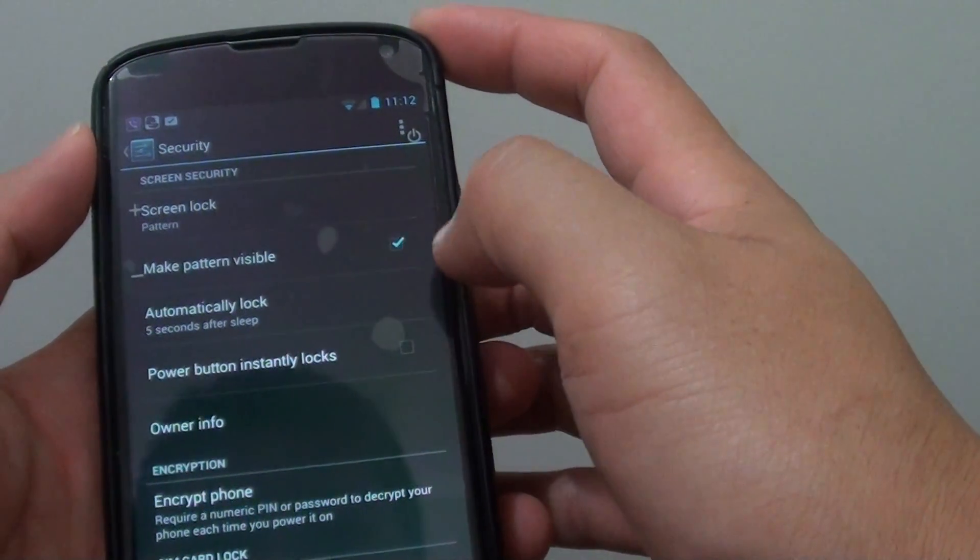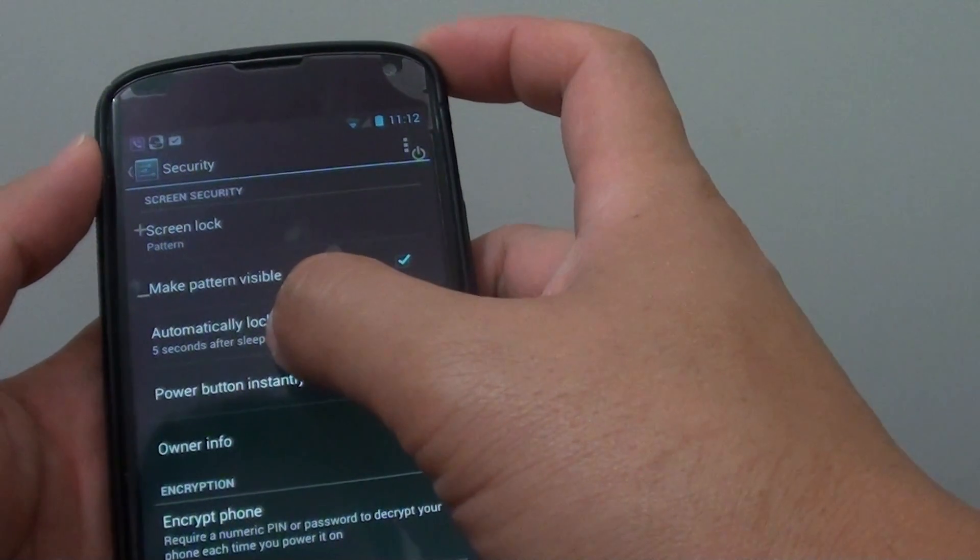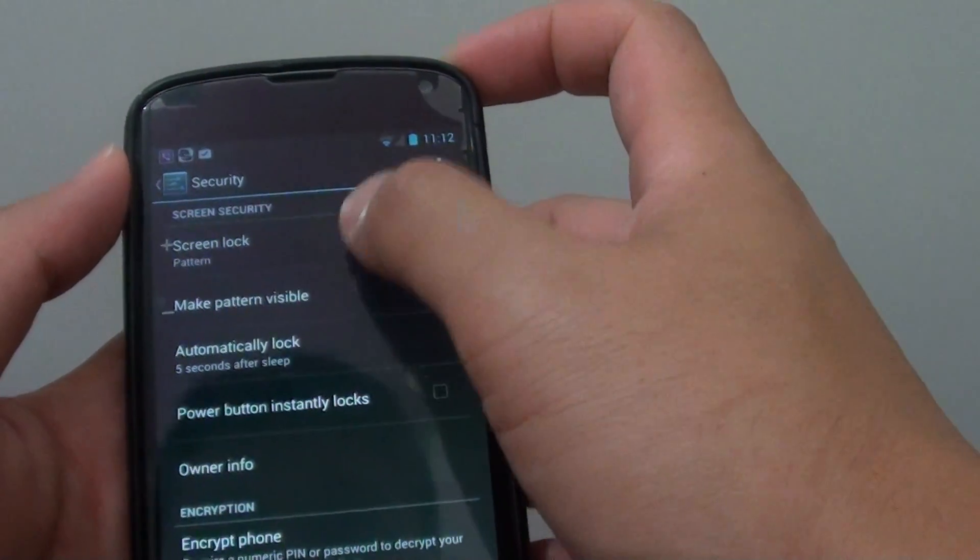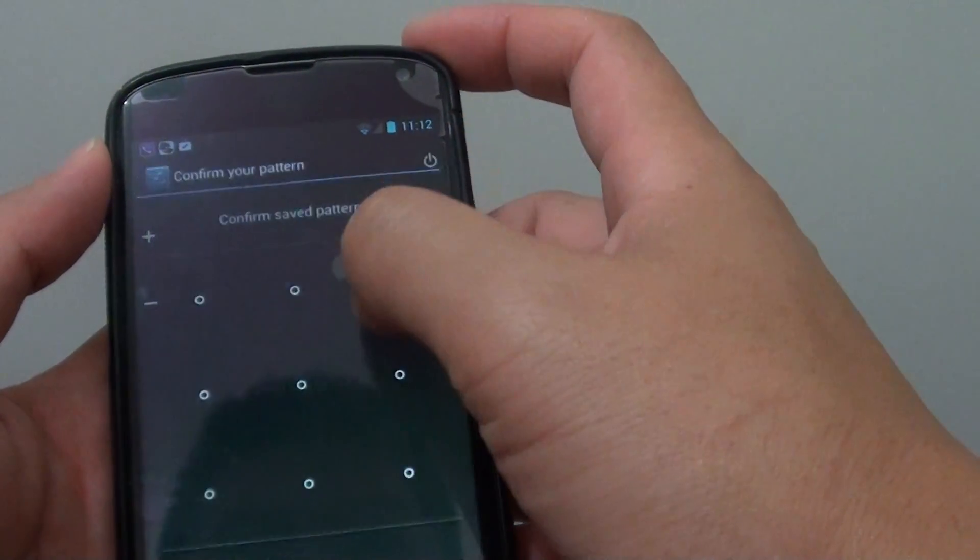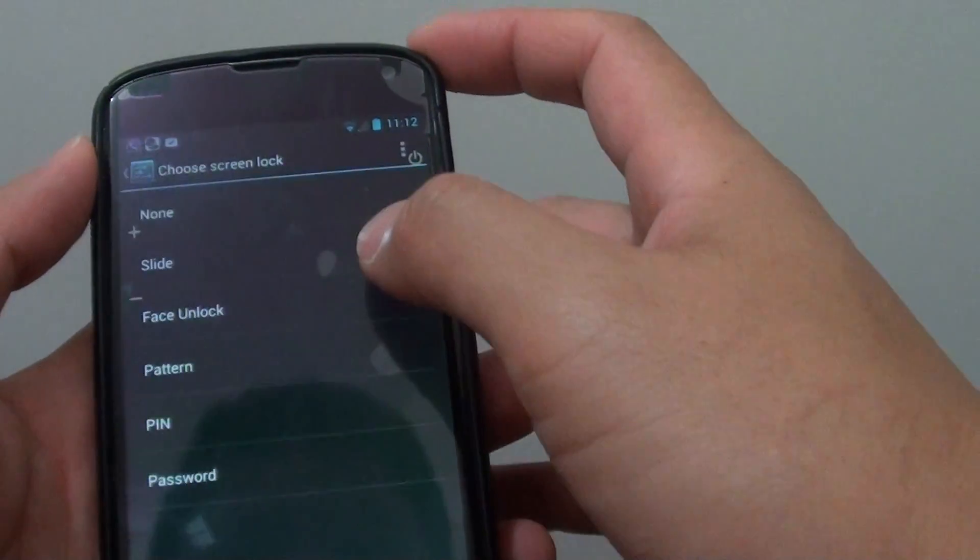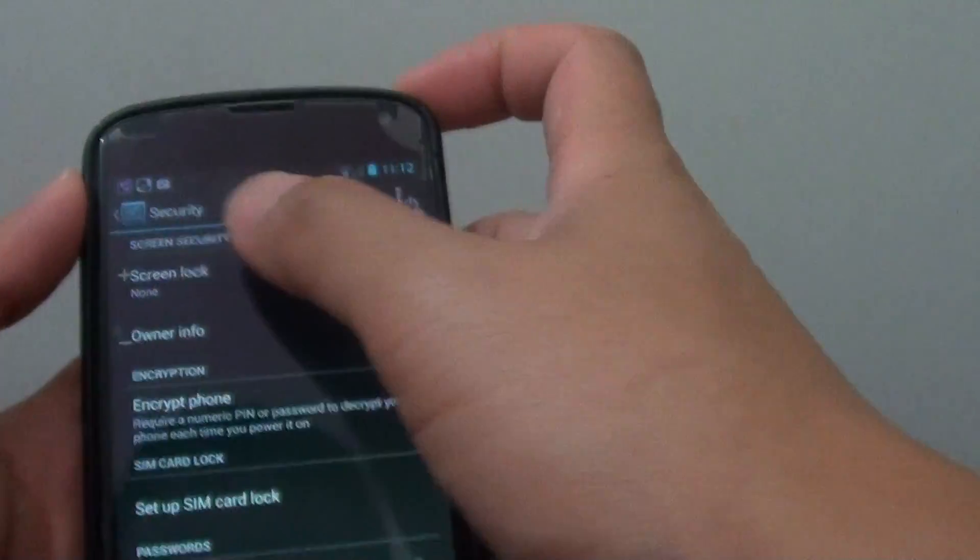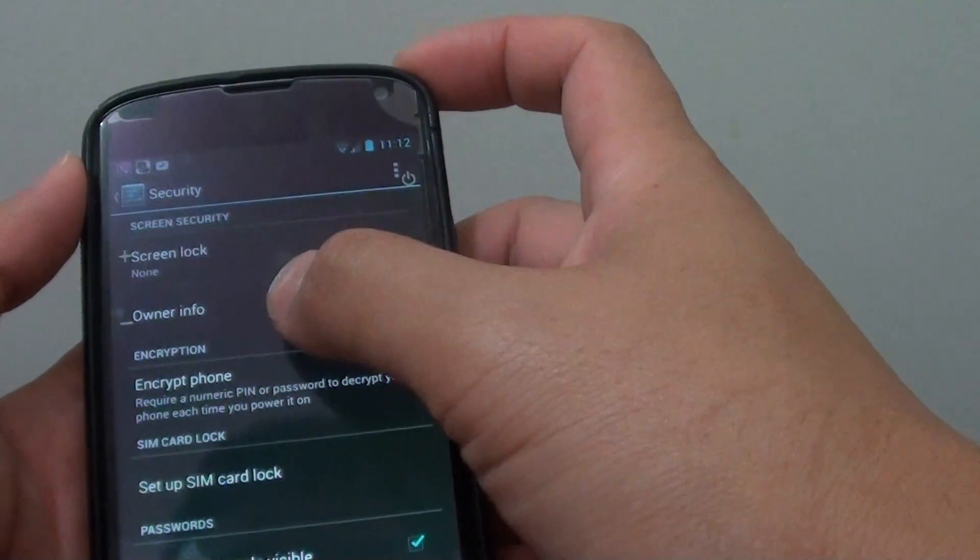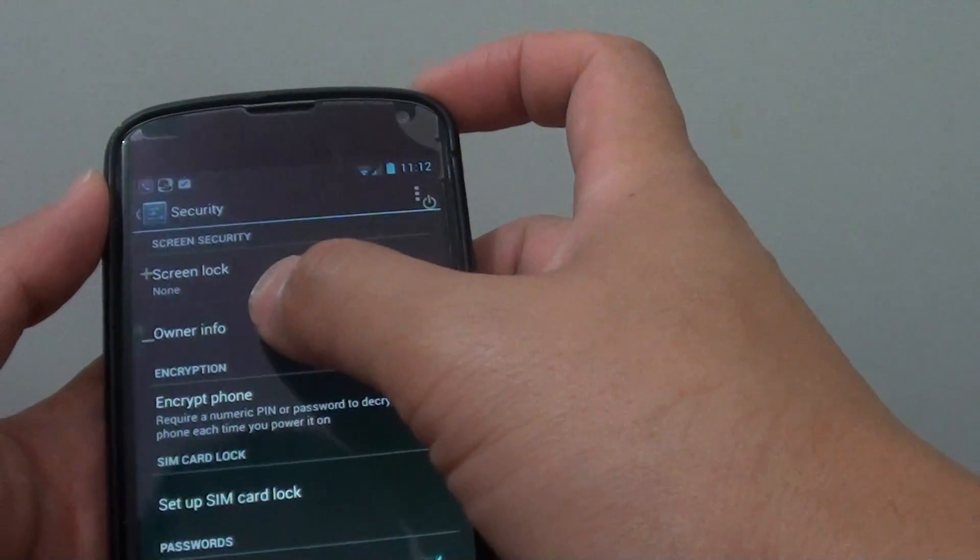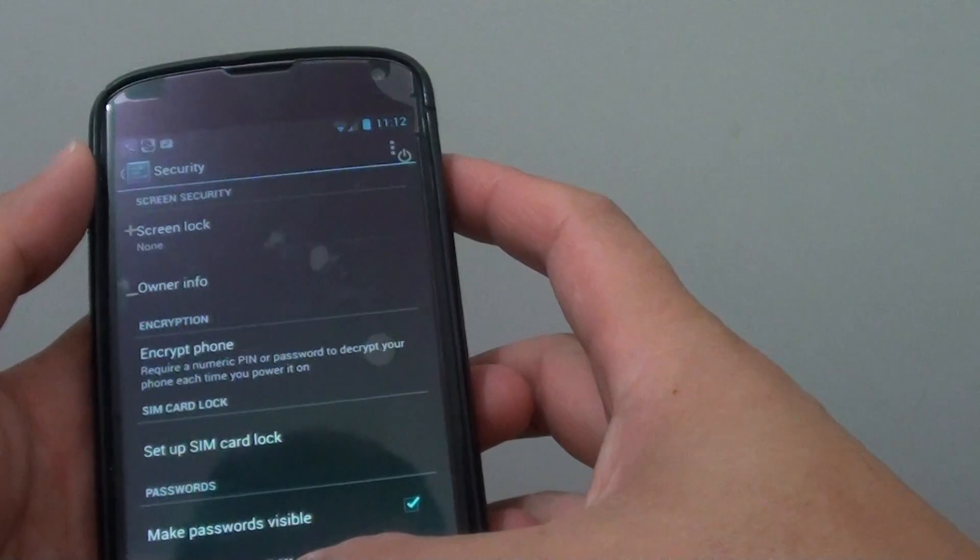Now you need to take note that this option may not be visible if you choose a different option such as none. If you choose none, you can see that option will not be available for you to use.